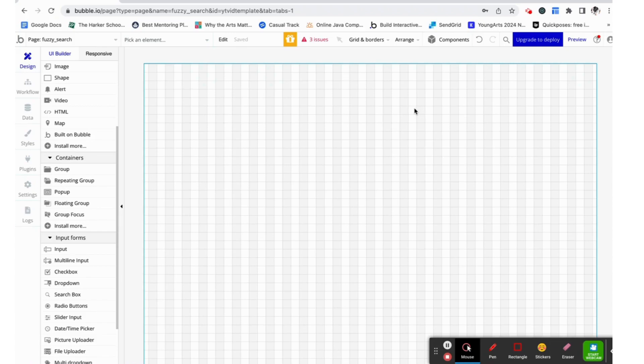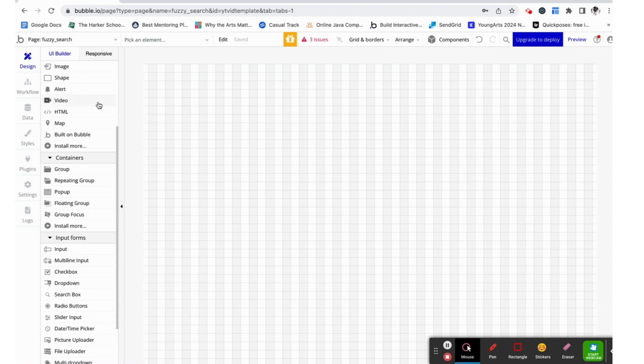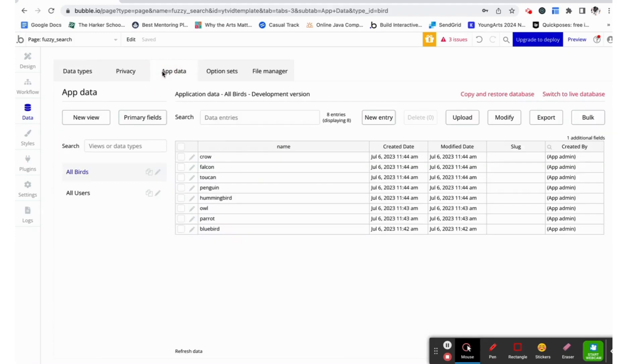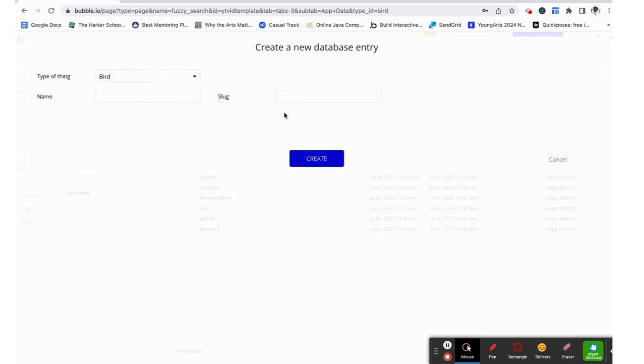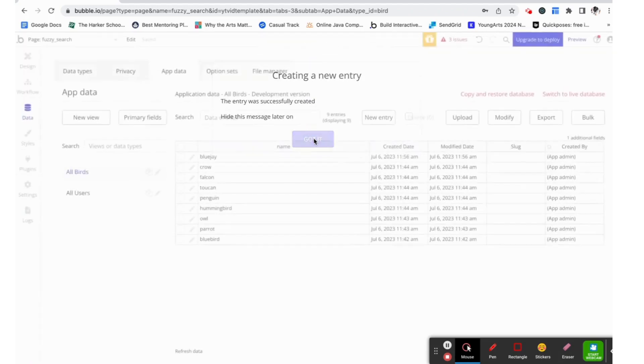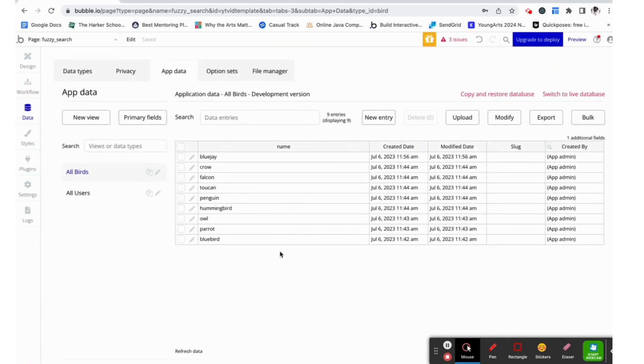But to start we are going to put some data into the database so that we can test the functionality of our search box. I made a thing of type bird and I gave it a name which is just a text field. Now directly into the database I added values like so. I just gave it a name and created. These are values that we can test with to see how well our search box is filtering.